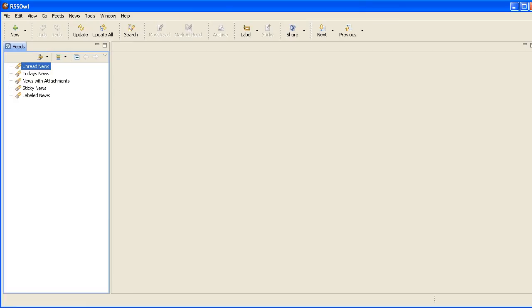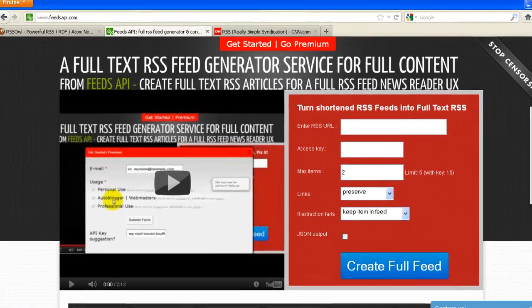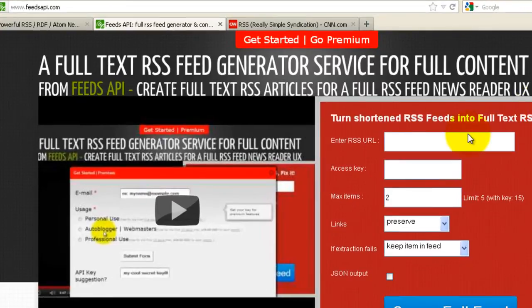Then all you need to do is get the full RSS feed. You can get that from feedsapi.com. At feedsapi.com, all you have to do is enter the RSS URL.